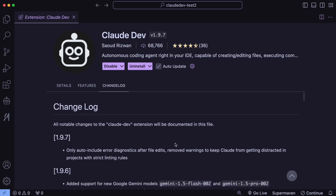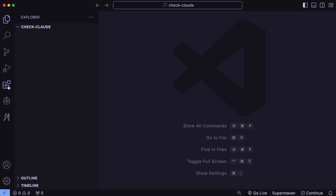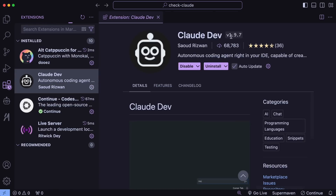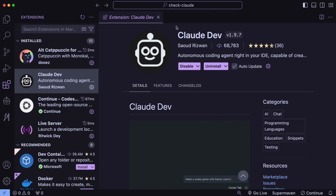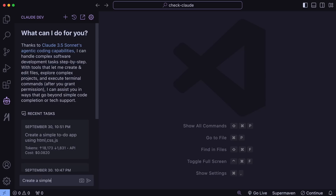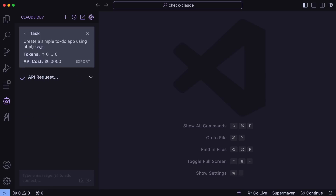Those are the major updates. Let's try them out. First, make sure you have ClodDev installed and upgraded. Once you've done that, we can use the new updates. Let's get started — first, to see the new updates, let's ask it to generate a simple to-do app. Let's send it over and see.